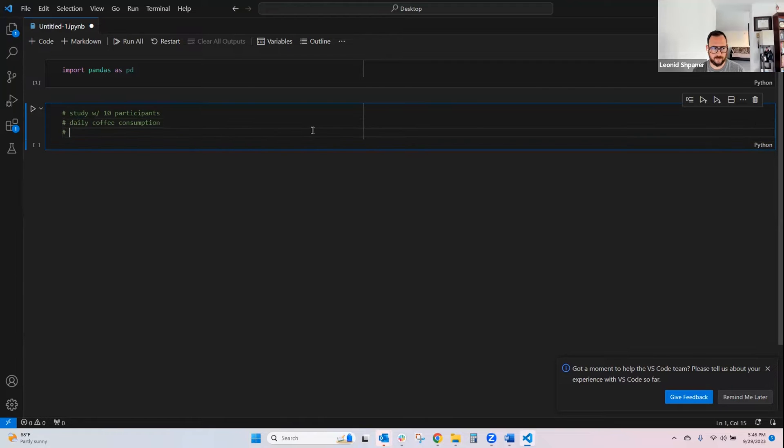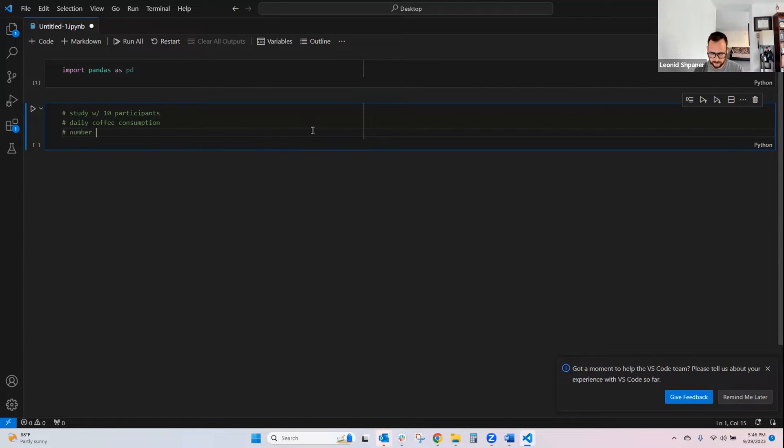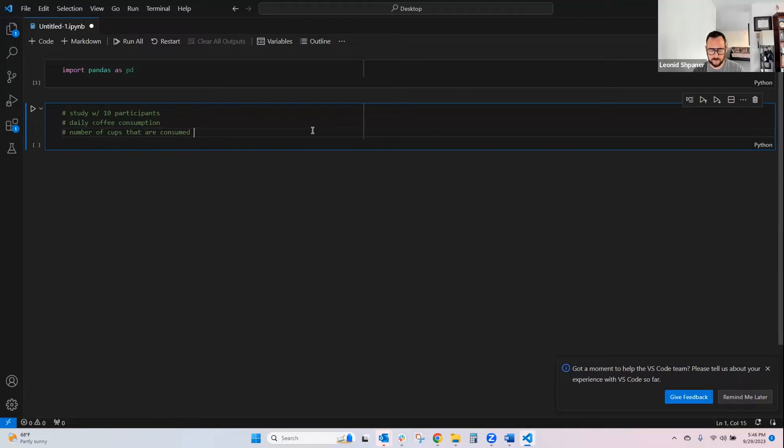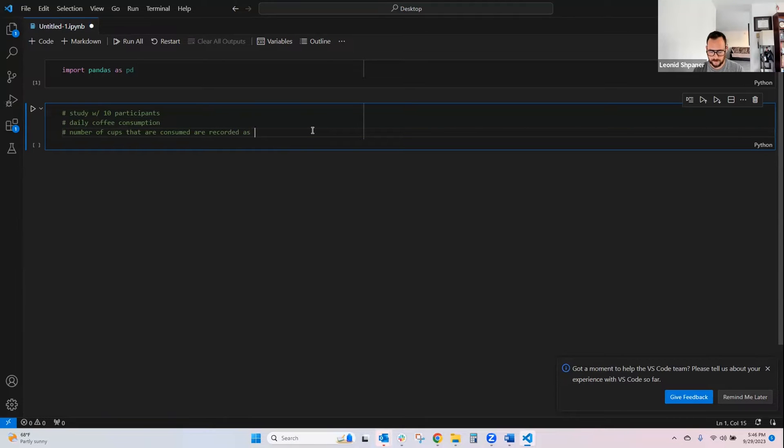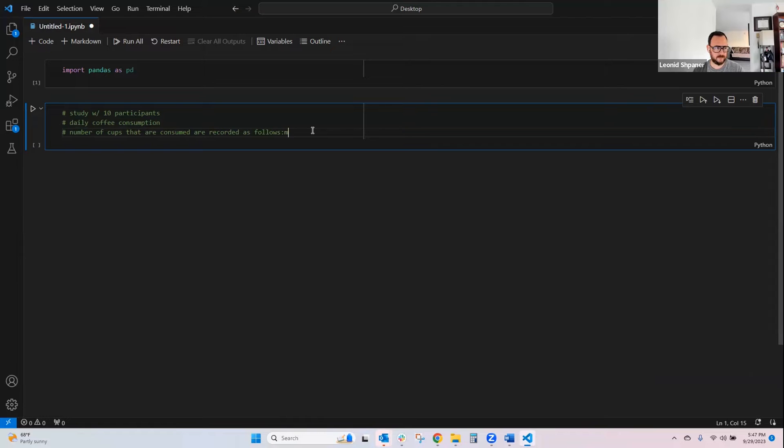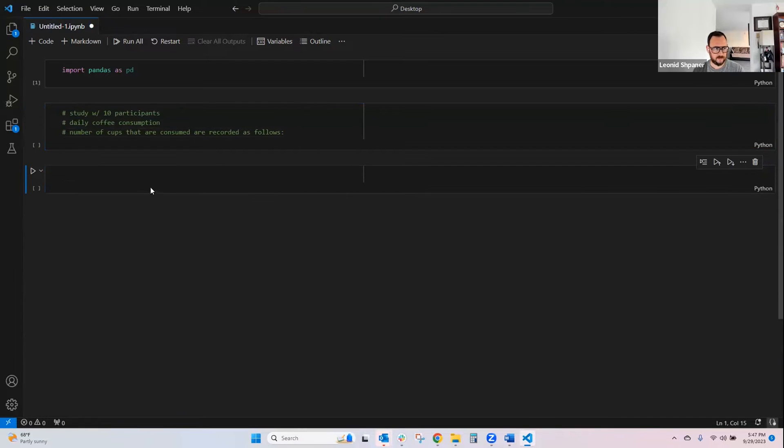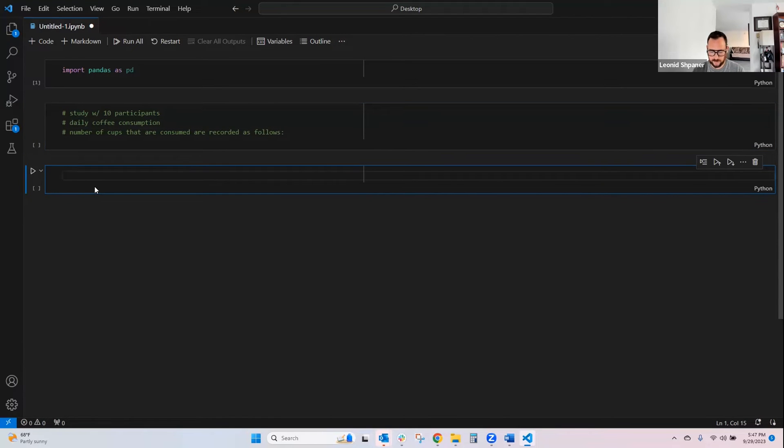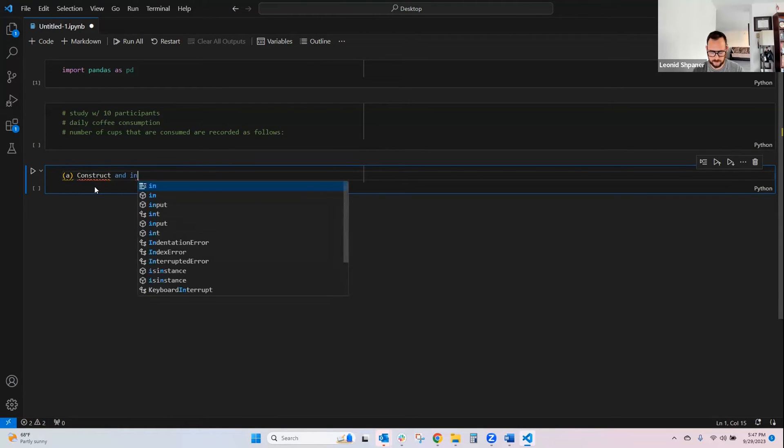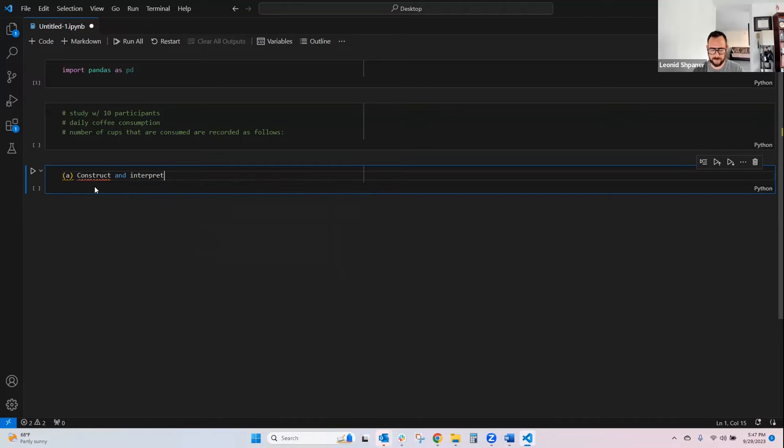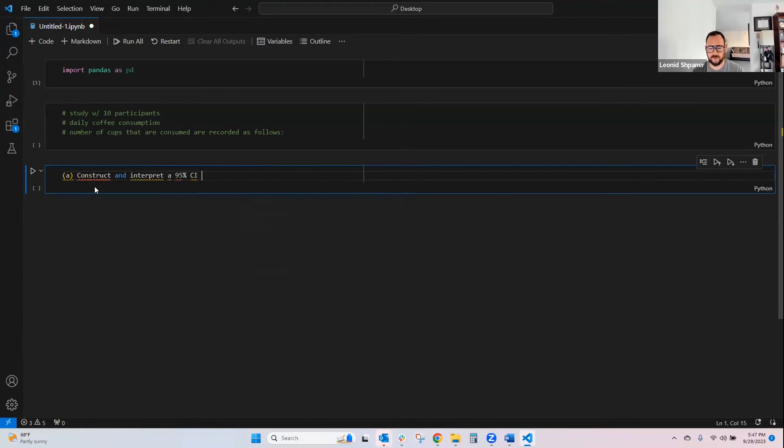And we're going to look at their daily coffee consumption where the number of cups that are consumed are recorded as follows. So our job is to, A, construct and interpret a 95% confidence interval for the population.